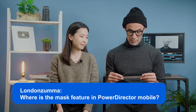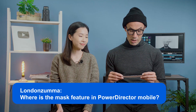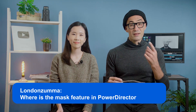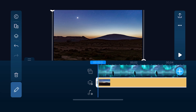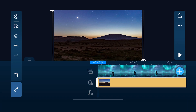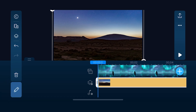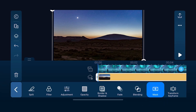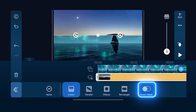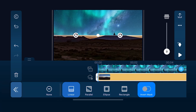Our last question is from London Zuma: "Where is the mask feature in PowerDirector Mobile?" Import the image or video you want to apply the mask to on the overlay track. Tap the pencil icon and scroll until you see mask. Select what type of mask you'd like to apply. To invert the mask, tap on the switch tab.